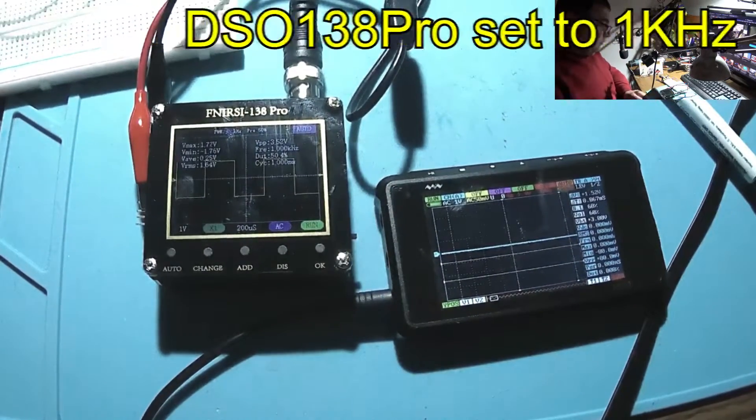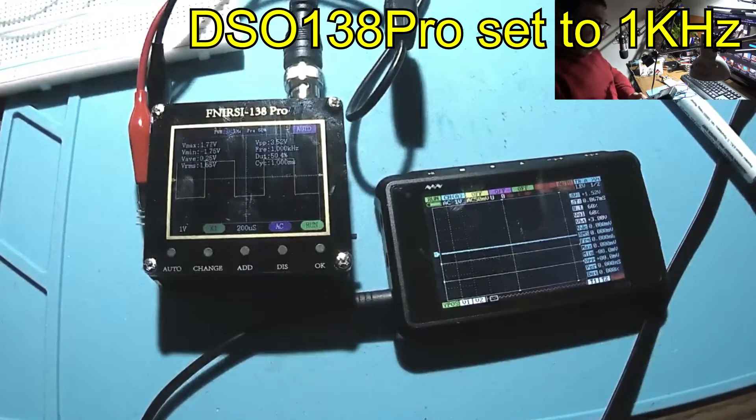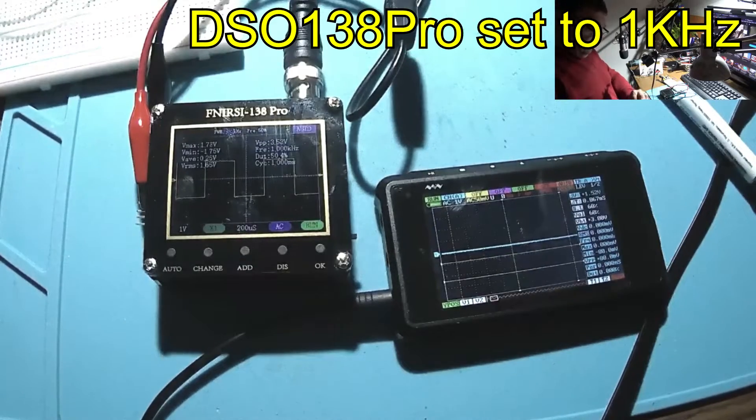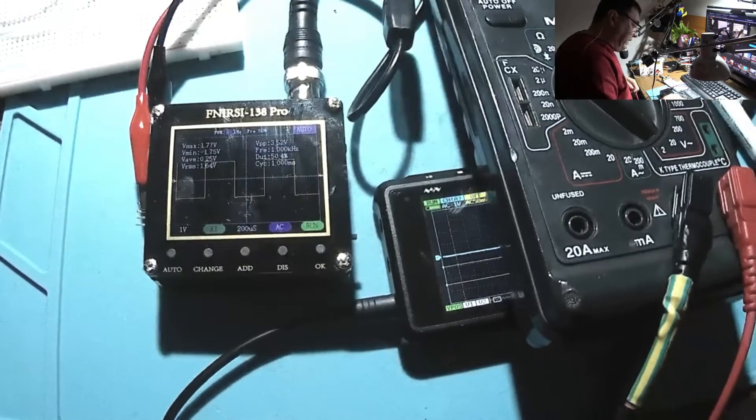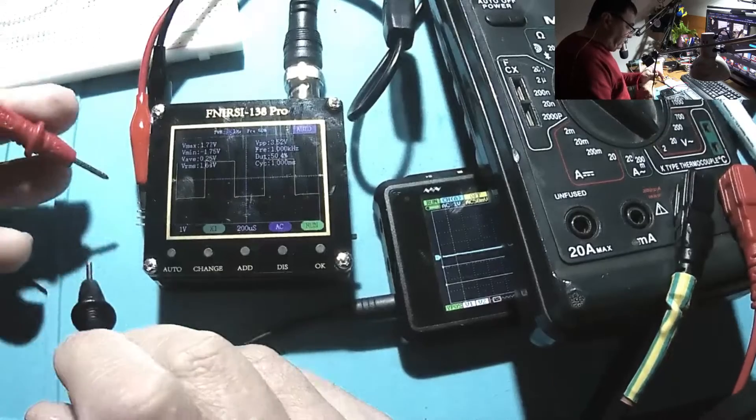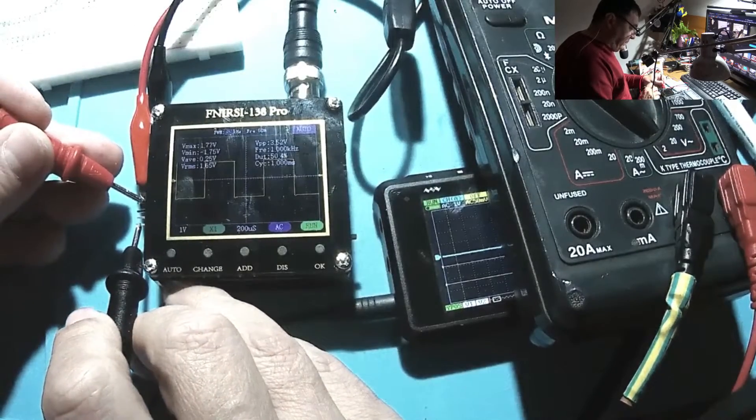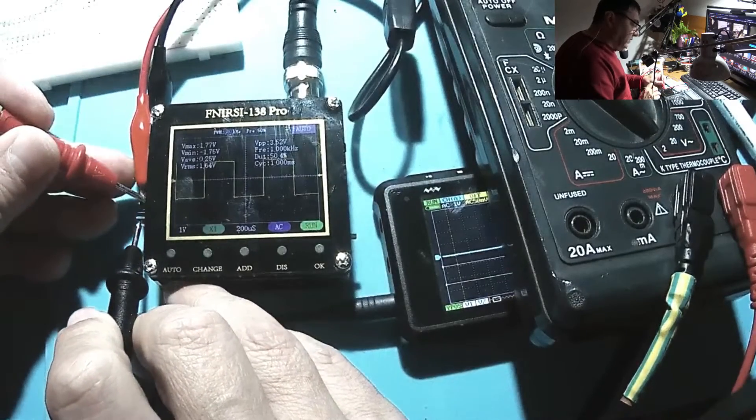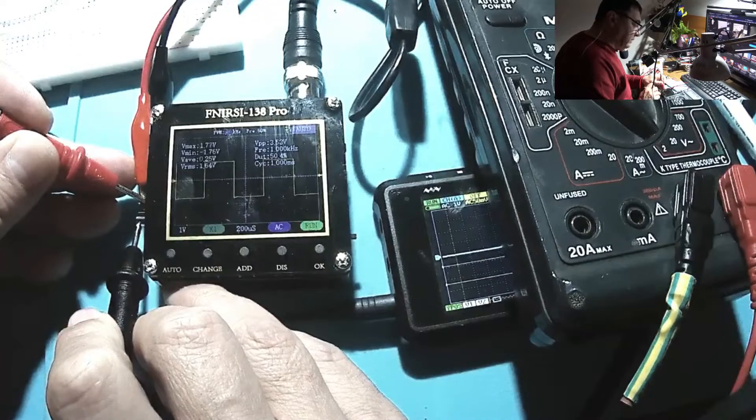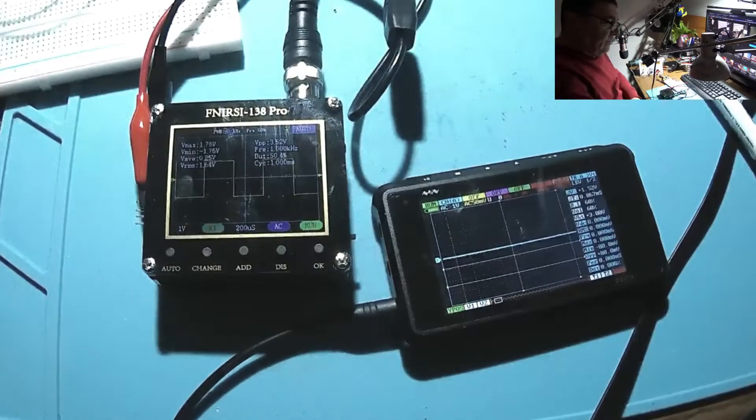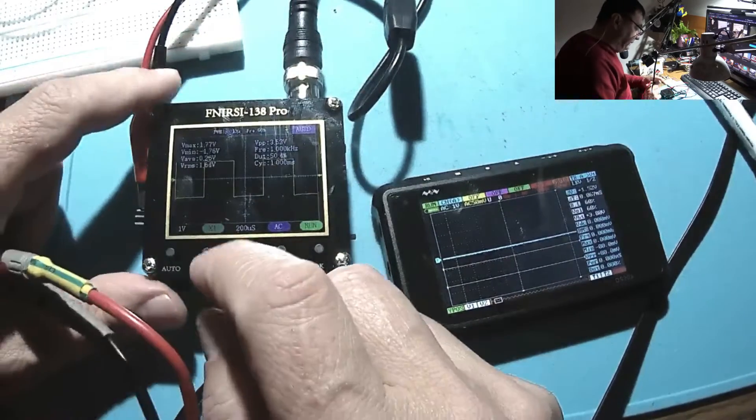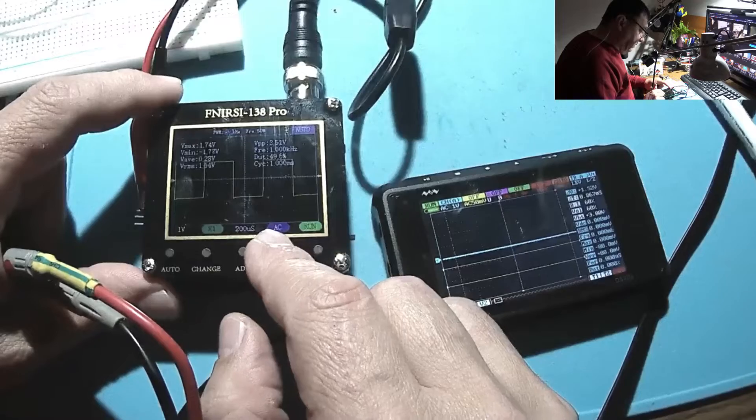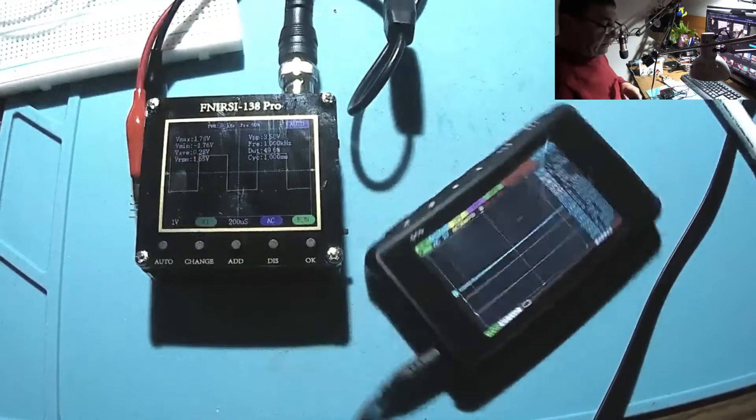Maybe we should try to measure that with the multimeter, 3.52. But this multimeter of mine is not able to measure RMS, but at least we can have an idea. Can we lower the frequency? No, it's looking like 1 kilohertz is the best it can do.